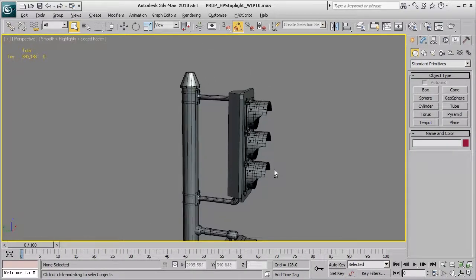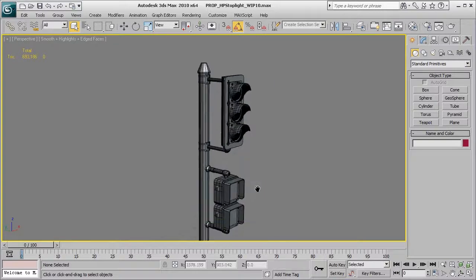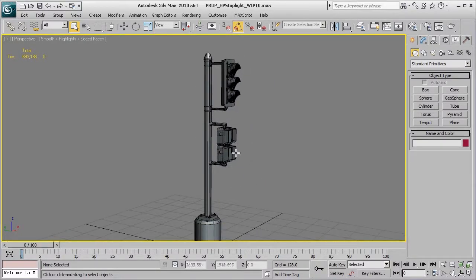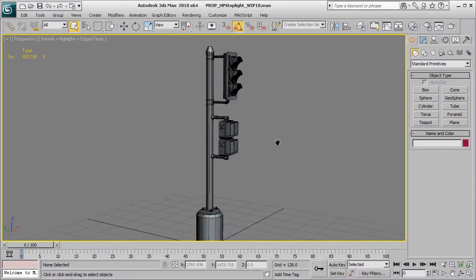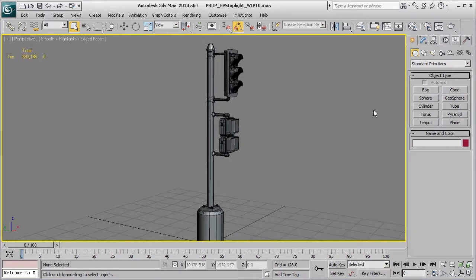this is what this process is all about, is really nailing that stuff down with basic blocked in shapes before you really start to get your hands dirty with turbo smoothing and high poly modeling.